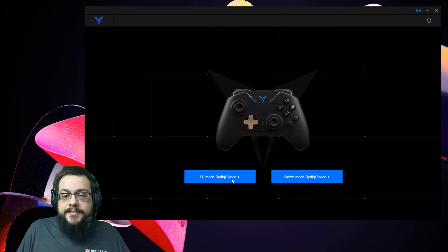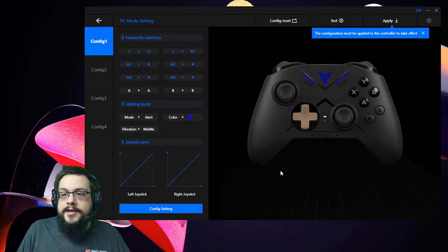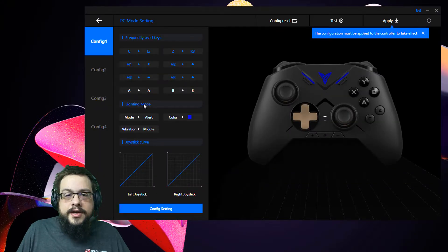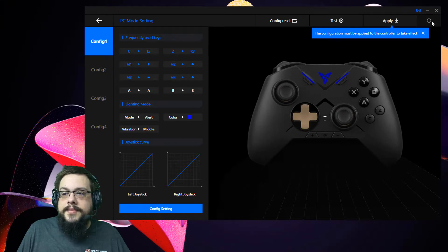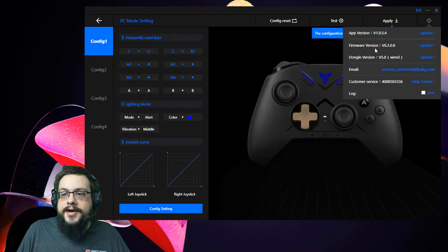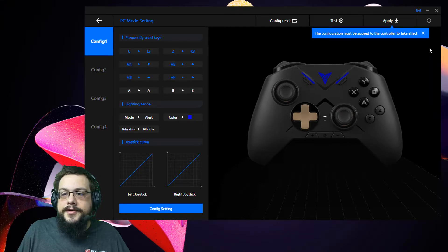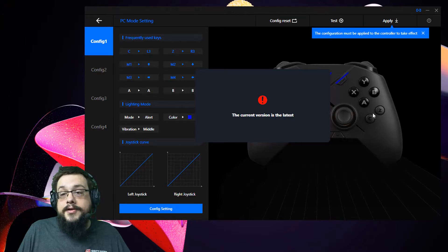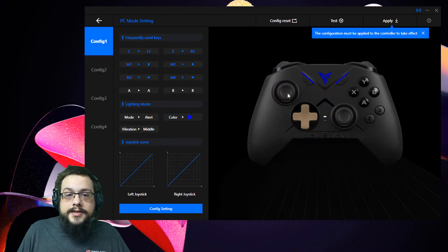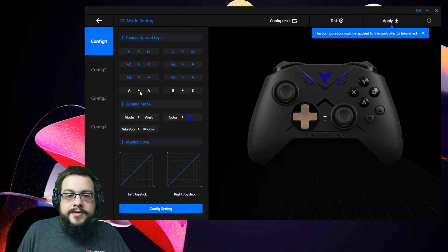Plug in your device with a cable and you'll see this screen here. We can see PC mode in FlyDigi Space — open that up and this is where we can adjust all of our controller settings. You can update the firmware here by clicking Update. I'm on the current latest version.